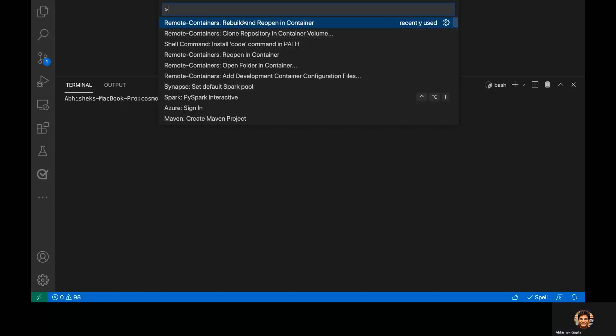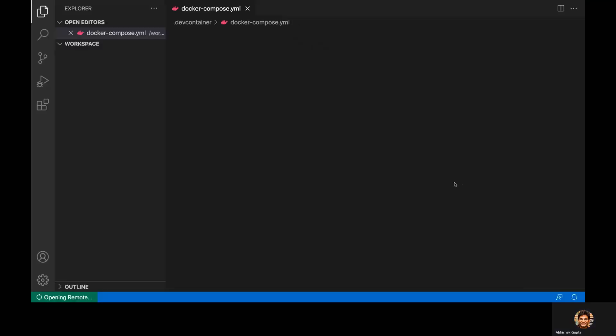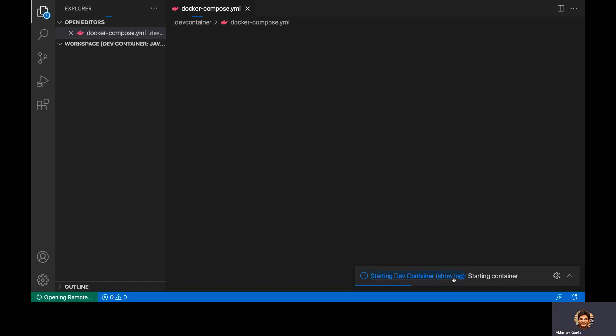So right now, whatever you were seeing was on my local machine, and I'm going to open this using dev containers, I'll open this entire environment within a Docker container. So if I click on this,